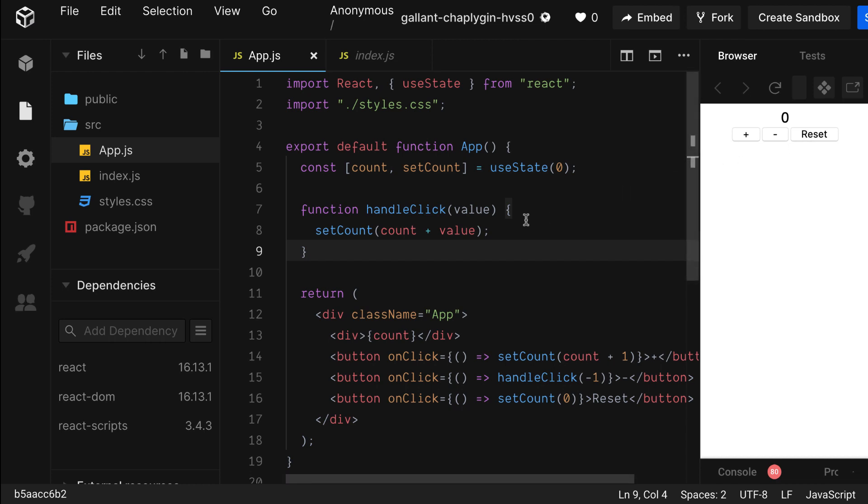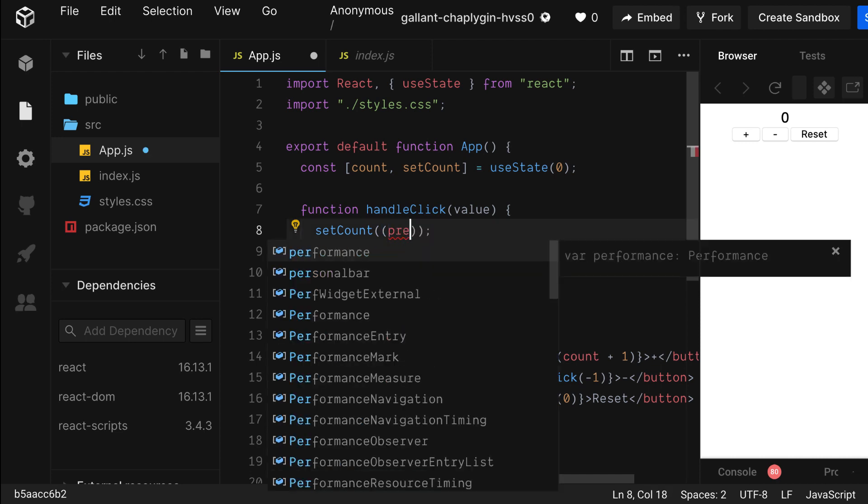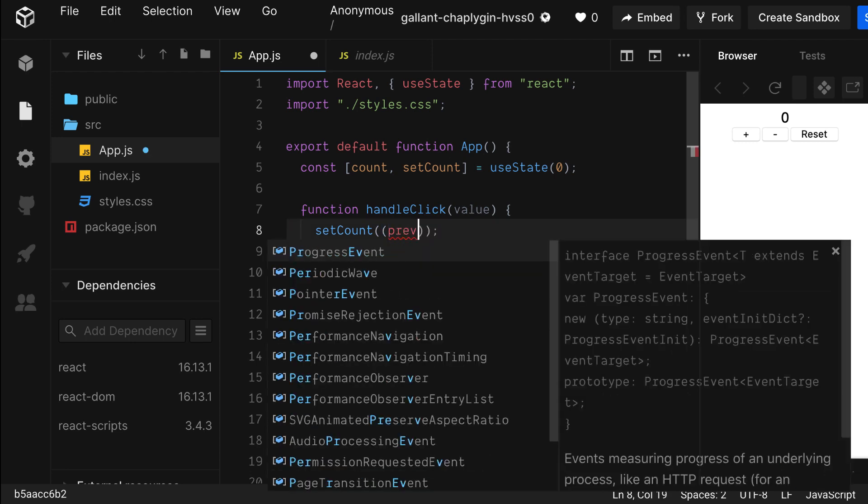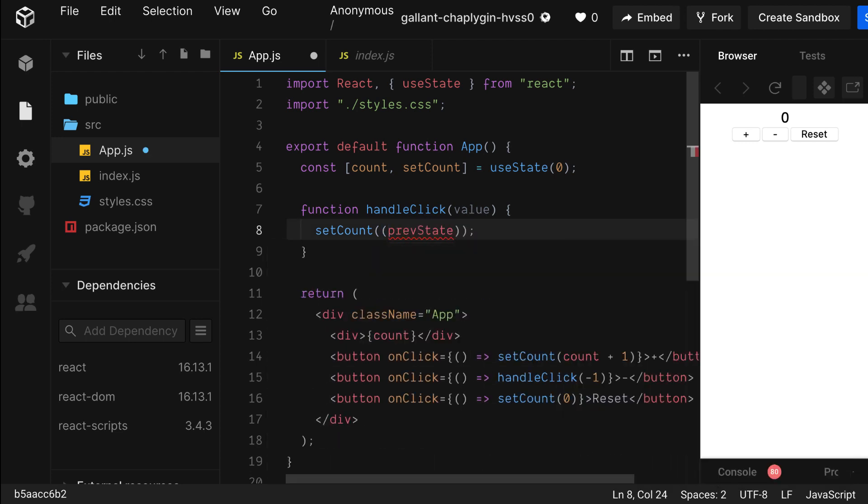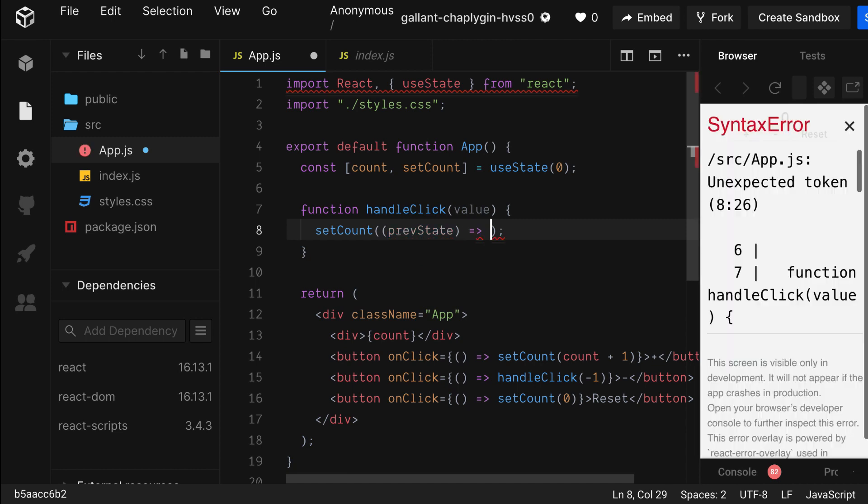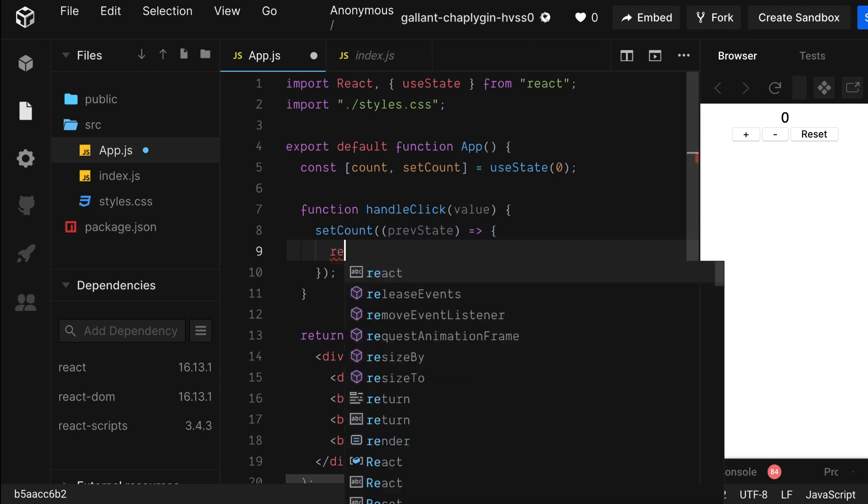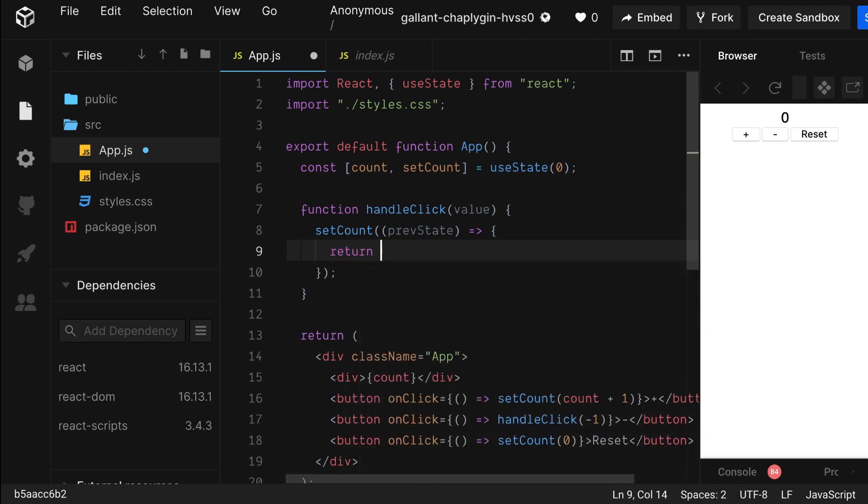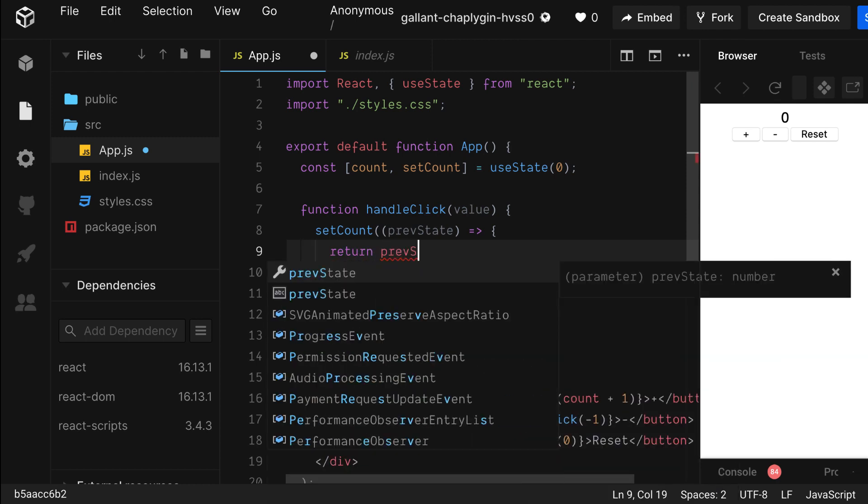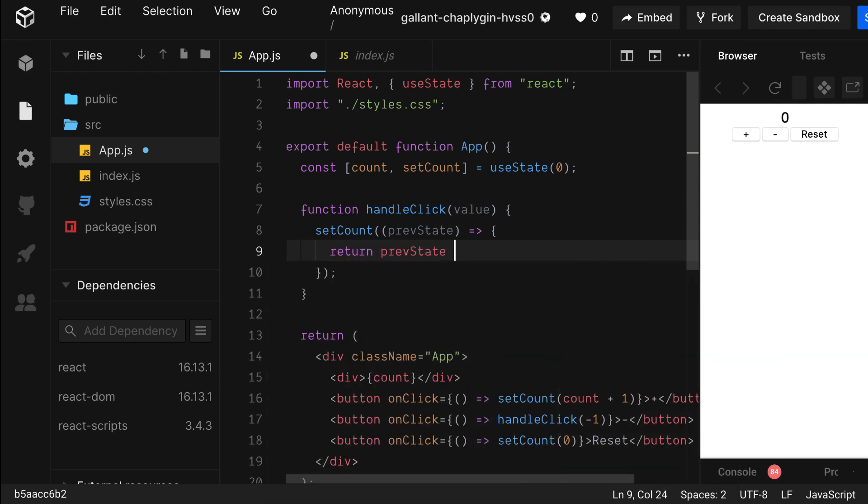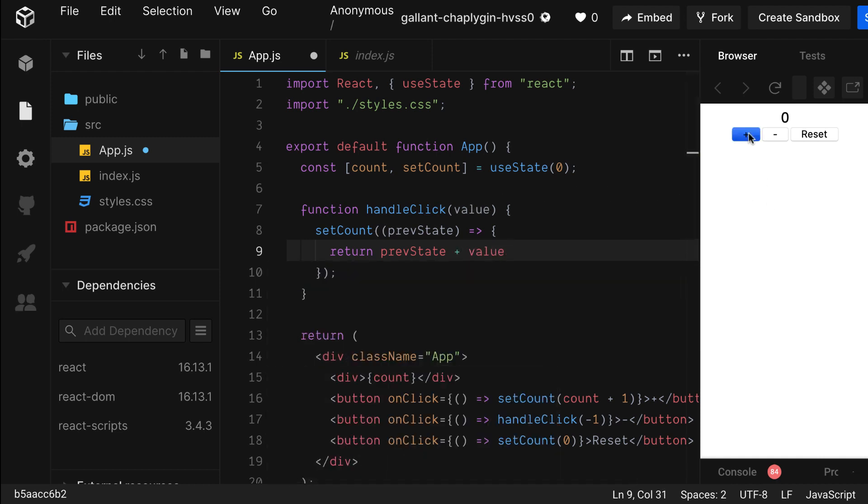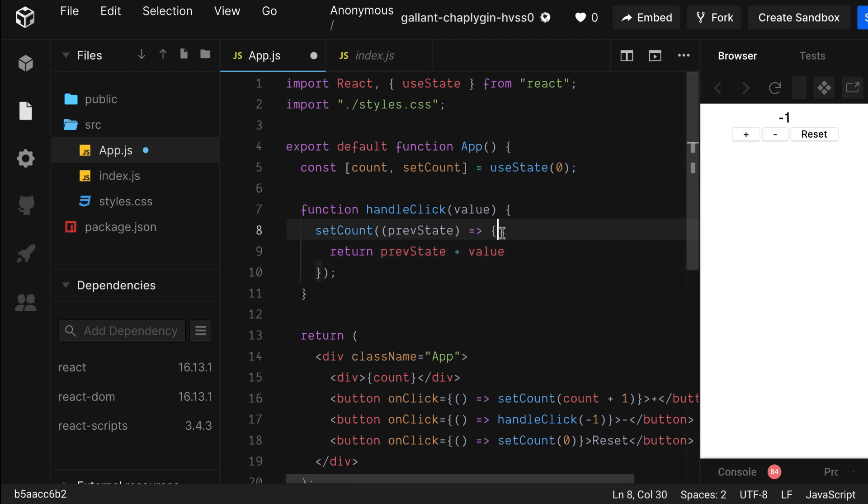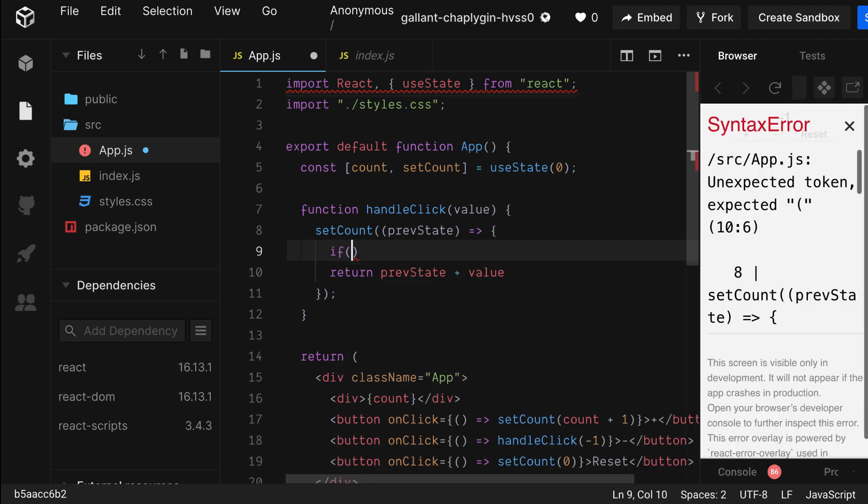So you might be thinking, what if I don't want the counter to go below zero? Well, we can do that. Let's change up our setCount call and pass it a function instead of a value. In that function, you're going to get the previous state as an argument. And whatever you return will be the new value of your counter variable. Let's return the previous state plus the value. Let's take a look. It's doing the exact same thing it was before.